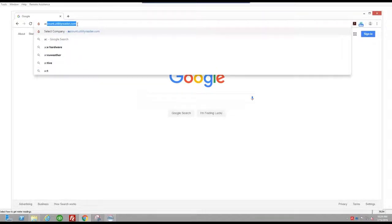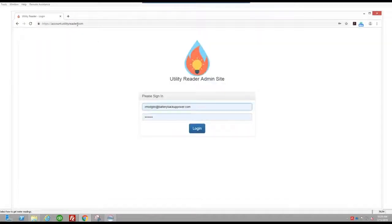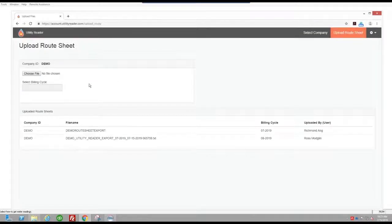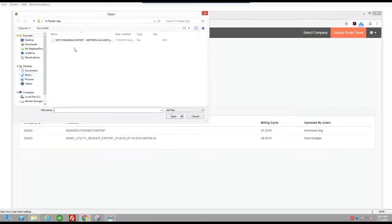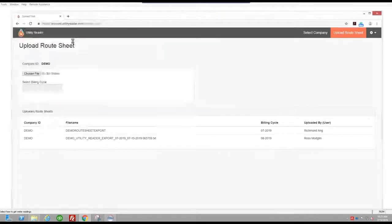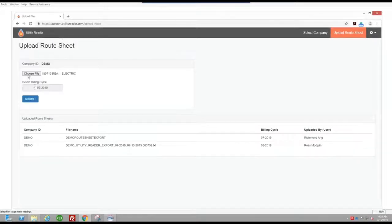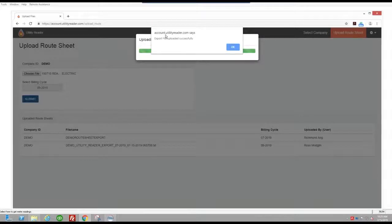I'm going to type in account.utilityreader.com and log in with my Utility Reader login credentials. I'm going to select the appropriate company — in this case it's Western Gas and Electric — and hit Next. Then I'm going to choose a file; here's the file I just created. I'm going to select the billing cycle of September and submit it. It says export file uploaded successfully. Hit OK.